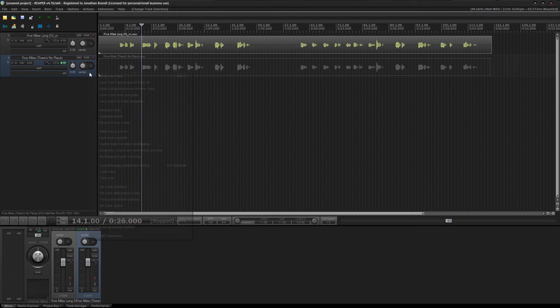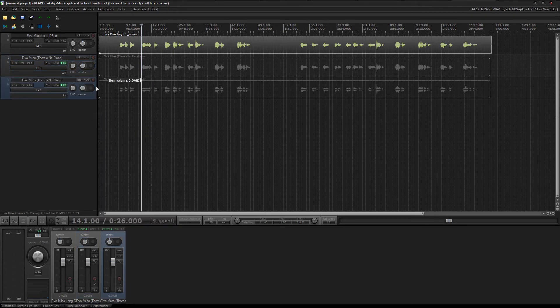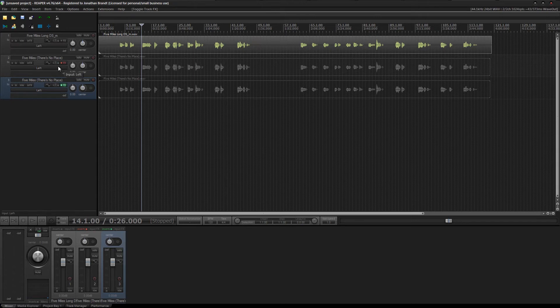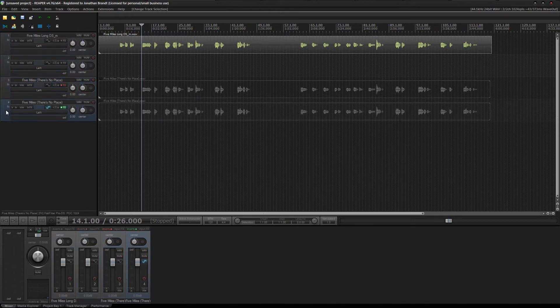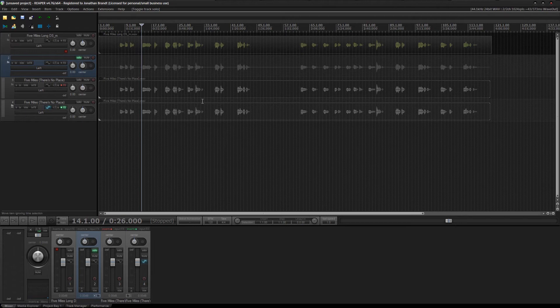What you'll want to do is duplicate your DSed track, turn off the DSer on one of the tracks, and then invert the phase on the other track. So that way this will only spit out S's.